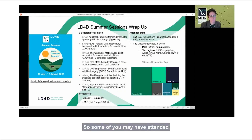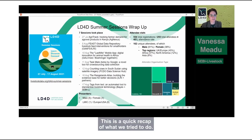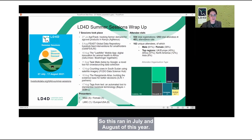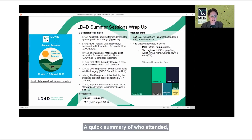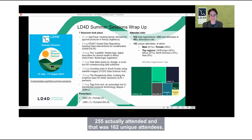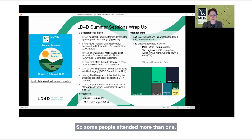Some of you may have attended our summer learning sessions. We ran seven sessions inviting members of our community to share what they're working on — their latest innovations — in July and August of this year. In total, 554 people registered to attend, 255 actually attended, and that was 162 unique attendees, so some people attended more than one.